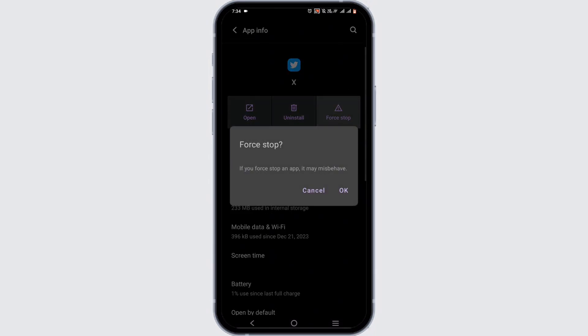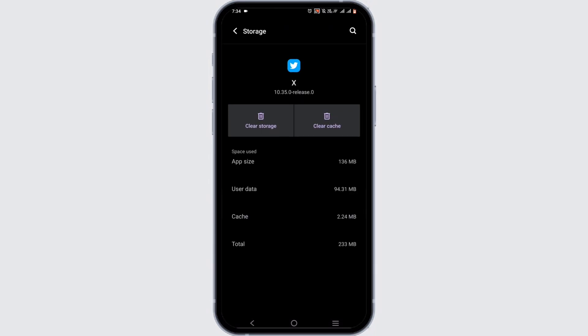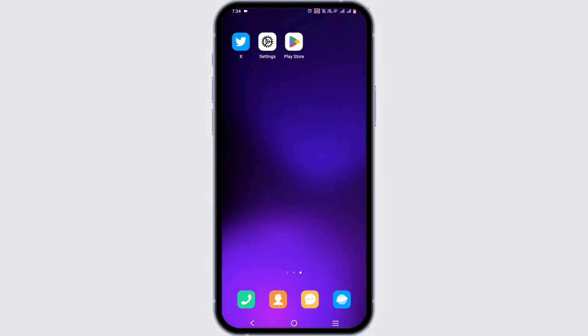Firstly, force stop your application and head to Storage and Cache. In here, tap on Clear Cache. Once you are done, exit from here.